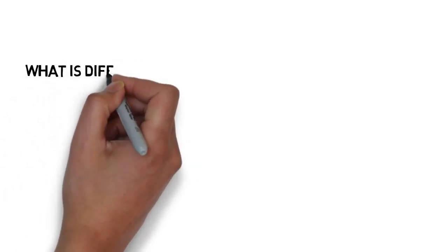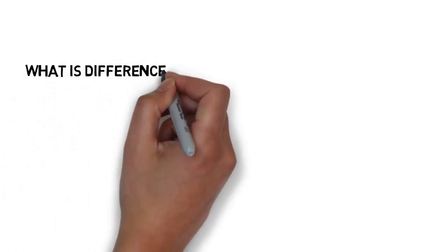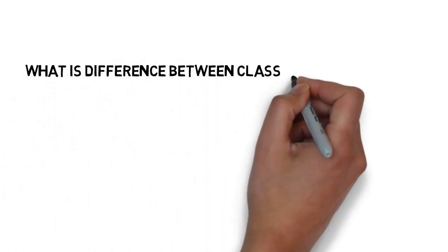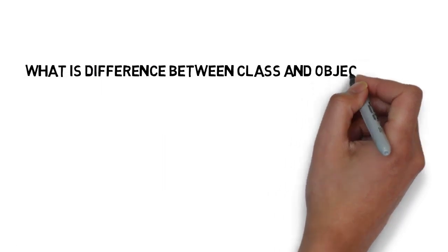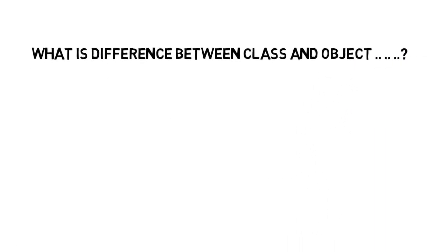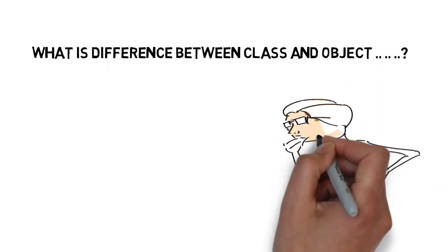Well, in this lecture we will discuss what is different between class and object. If you don't know, don't worry, we will figure it out in a very easy way.